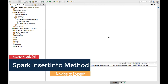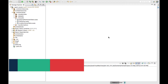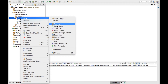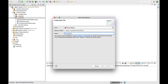Welcome back. In this video lecture we'll see how to write the contents of a data frame into a Hive table. In our previous video lecture we saw how to write a data frame into a Hive table using the saveAsTable method. In this video we'll see how to use the insertInto method, which is another method available for writing contents of a data frame into a Hive table, and we'll also see the difference between saveAsTable and insertInto.